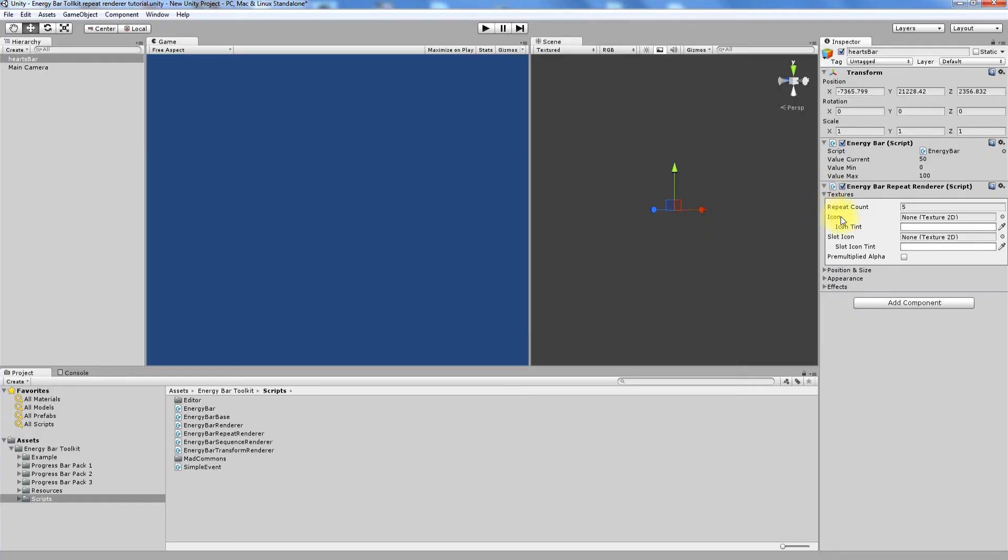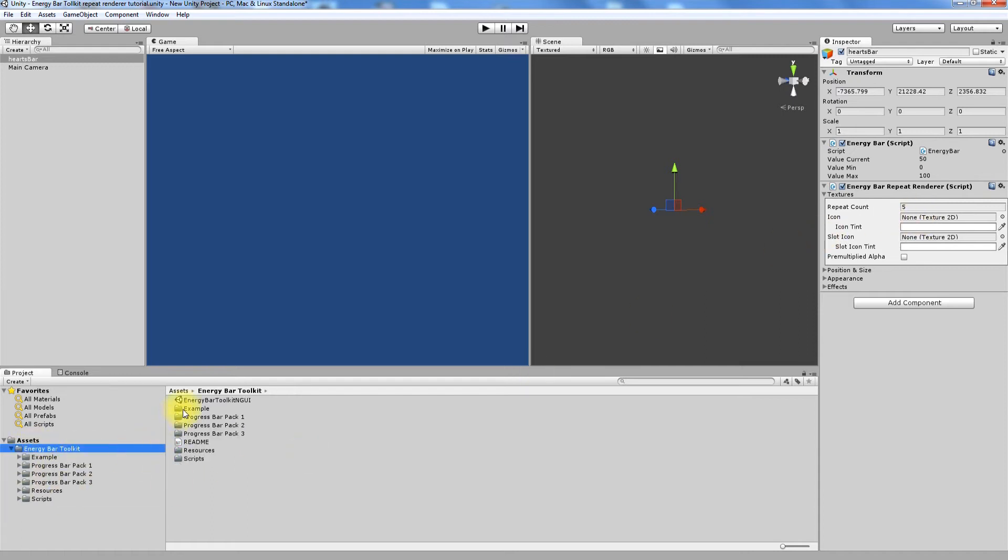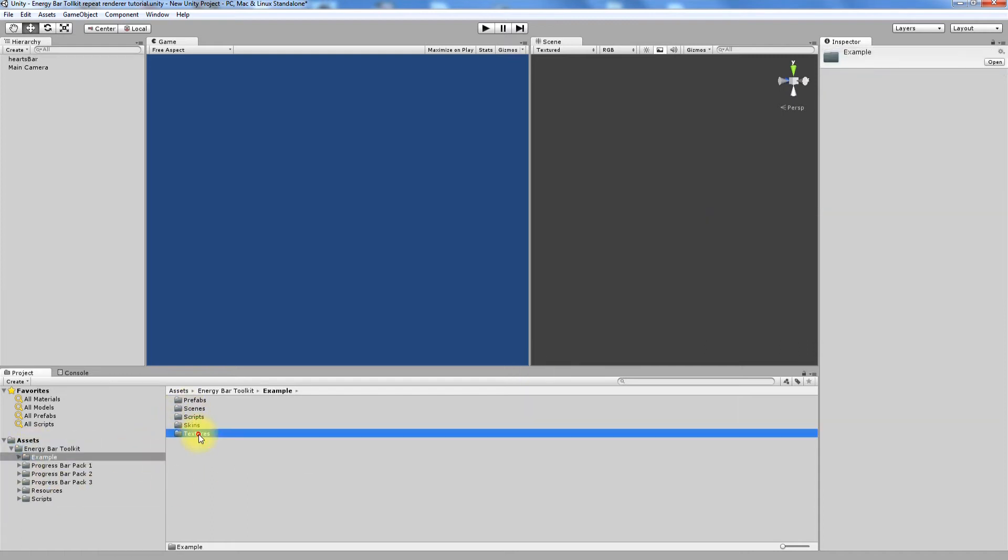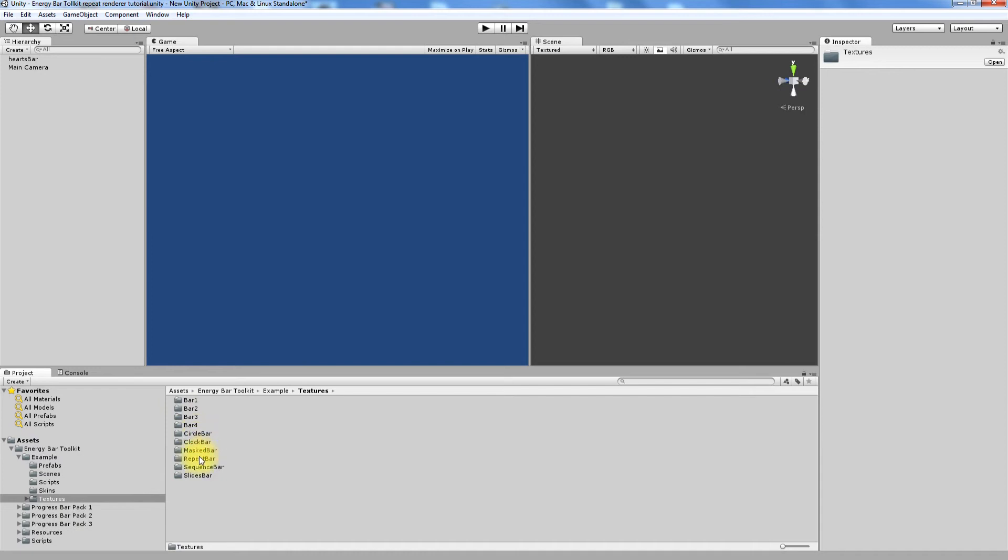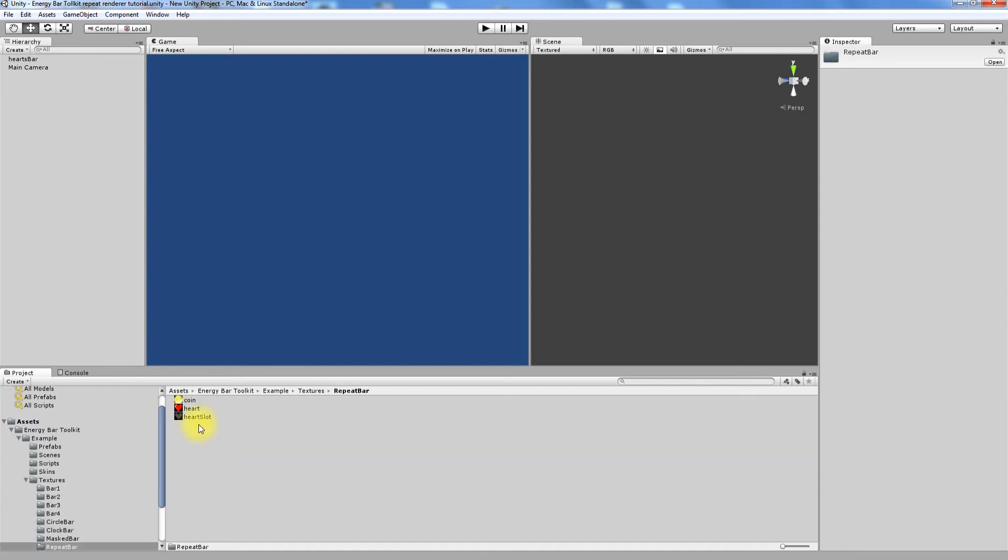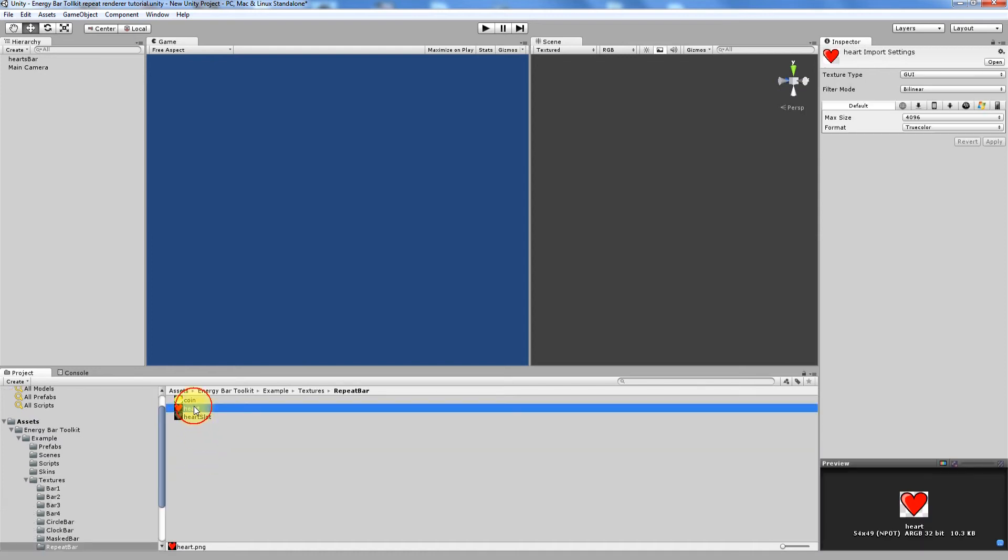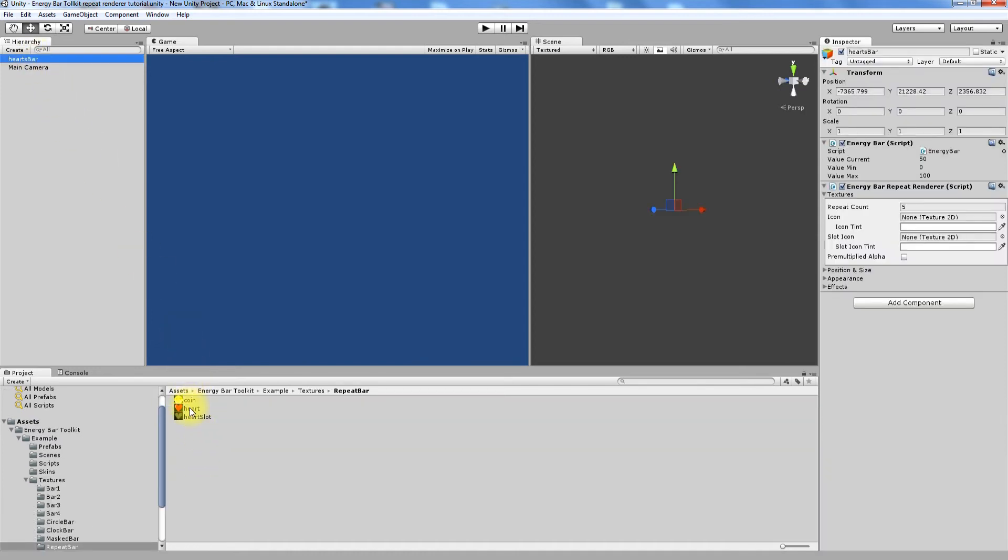Let's start with Icon Field. This is the only field we must set up before something will be visible on the game view. Let's set in here the heart icon that is located in Energy Bar Toolkit, Example, Textures, Repeat Bar and Heart. And three hearts appeared in the game view.